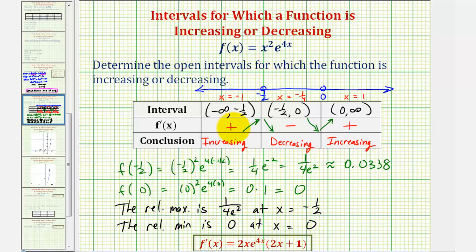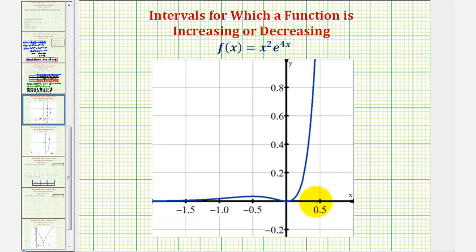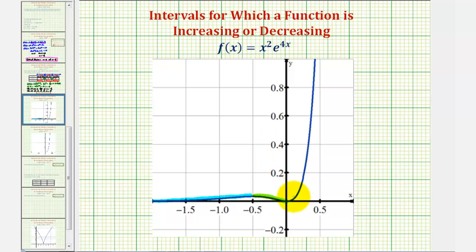Let's verify by looking at the graph. With the wrong window, it doesn't appear there are any relative extrema — the function looks increasing over the entire interval. But adjusting the window to focus on x values between negative two and positive one-half, we can clearly see the function changes from increasing to decreasing and back to increasing, with a relative maximum at x equals negative one-half and a relative minimum at x equals zero. This confirms our results.